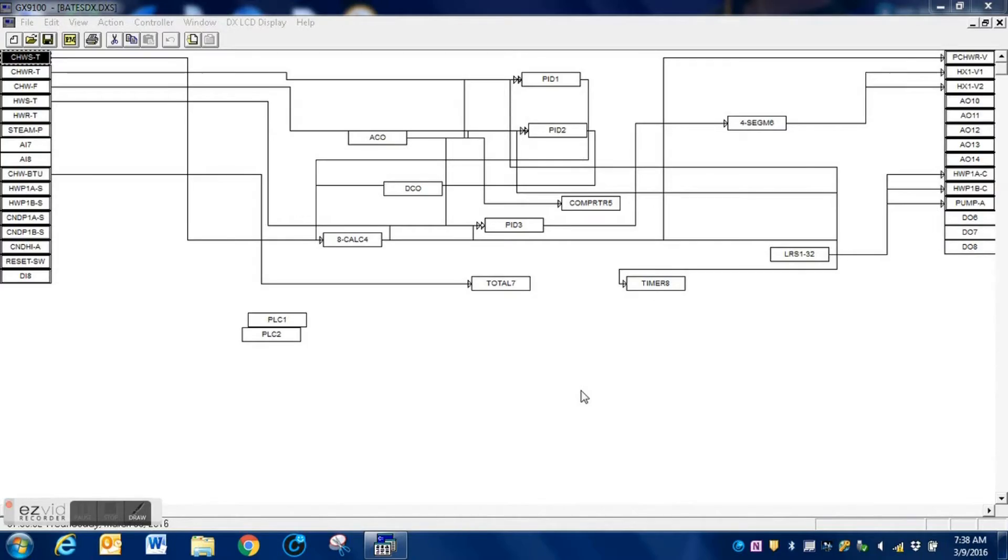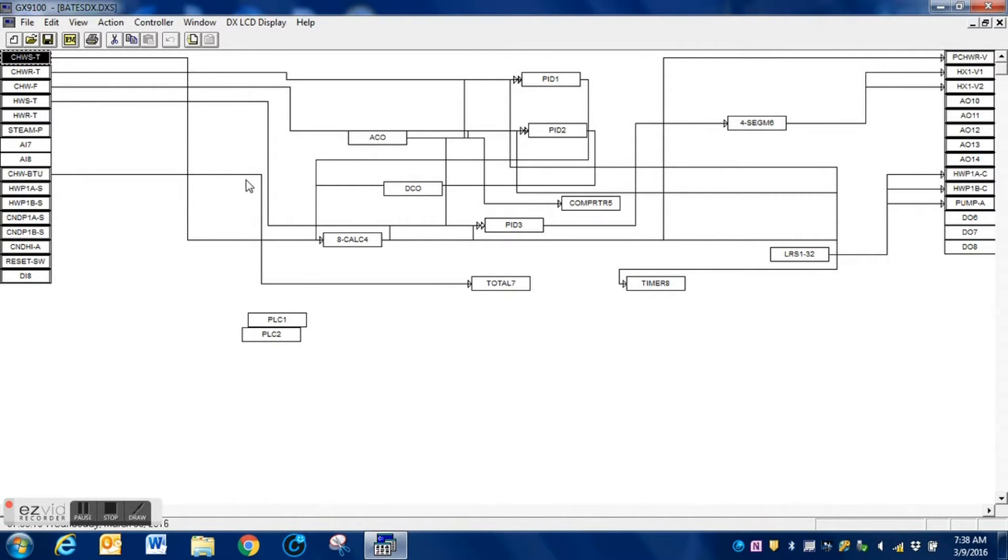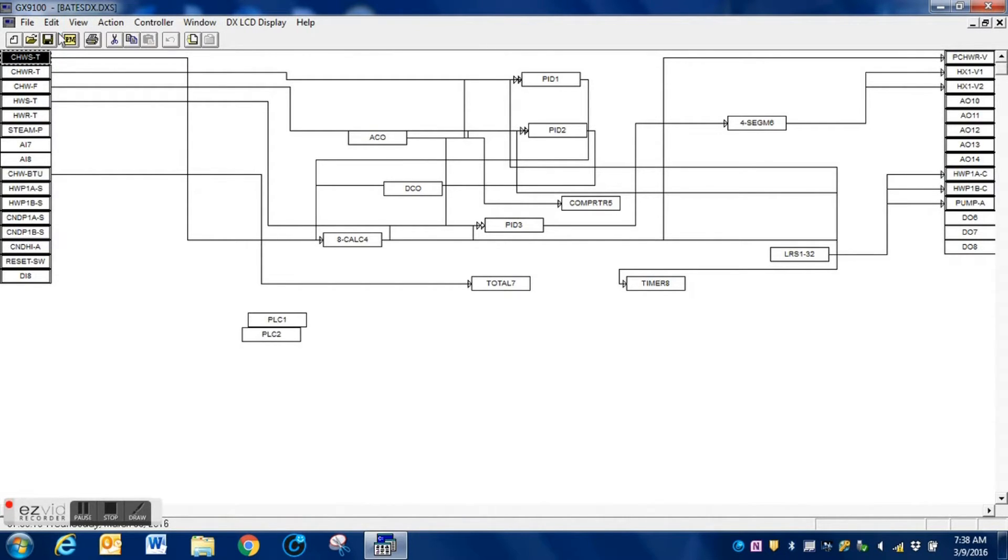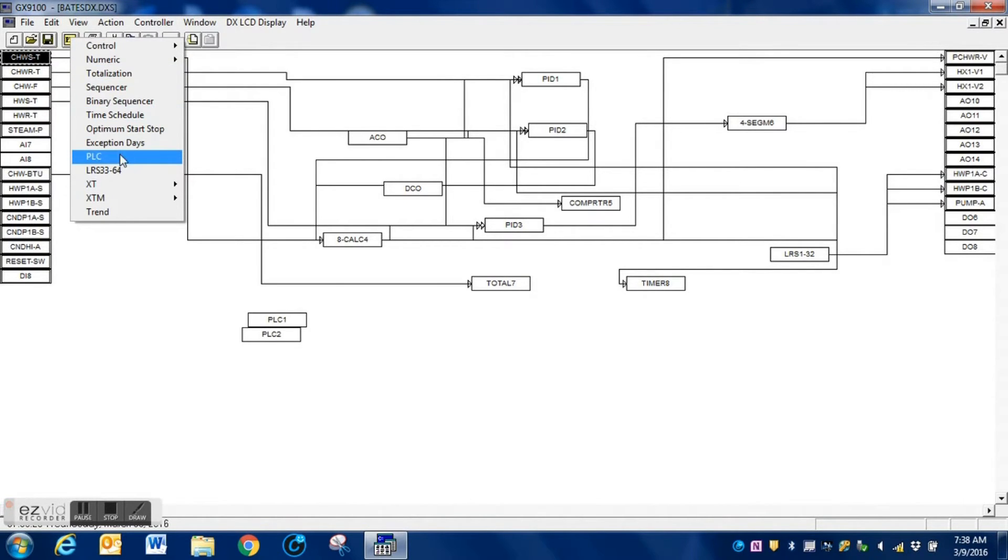Here is our existing program for the DX9100. You need to make a copy of this program before you modify it, that way you have your original intact. So the first thing that we need to do is go up and add a device. We are going to click here and add the XT module.